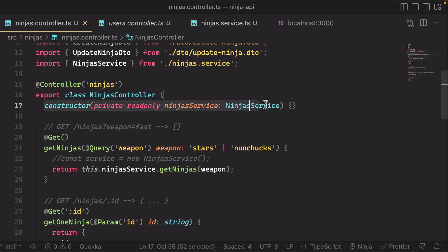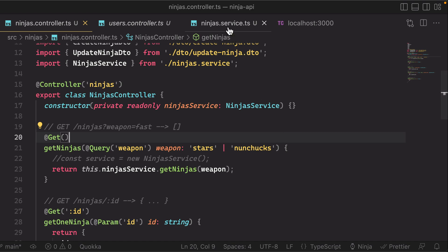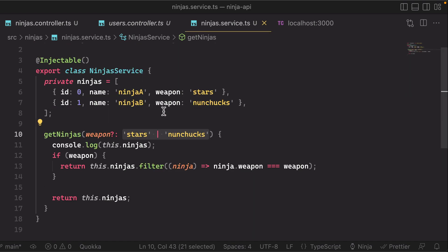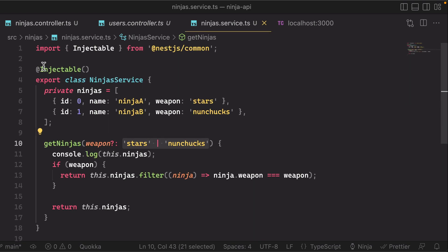So what's going on here? Basically what's happening is that because our service is a provider—it's an injectable, it's got this decorator up here—we're telling Nest that this is a class that hey, you're in charge of instantiating this class and you can automatically inject it to anything that depends on it.